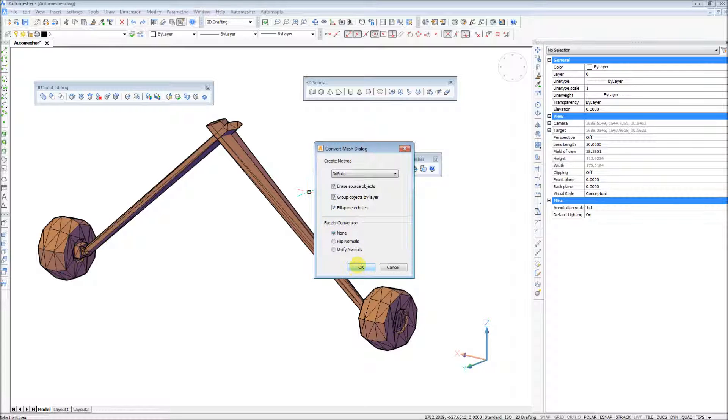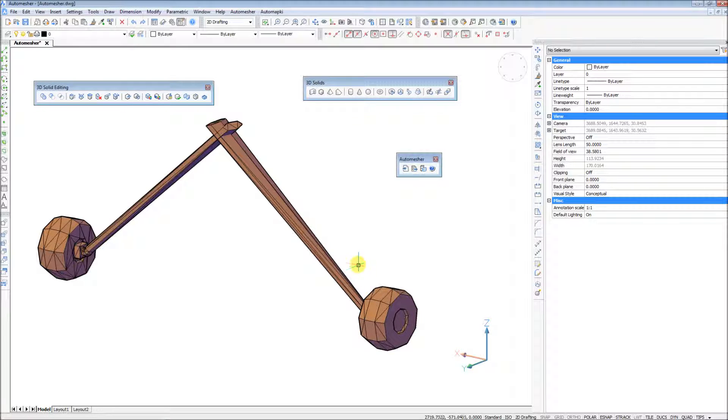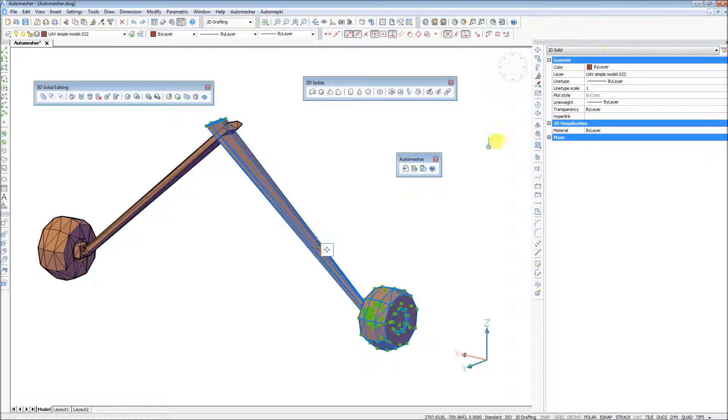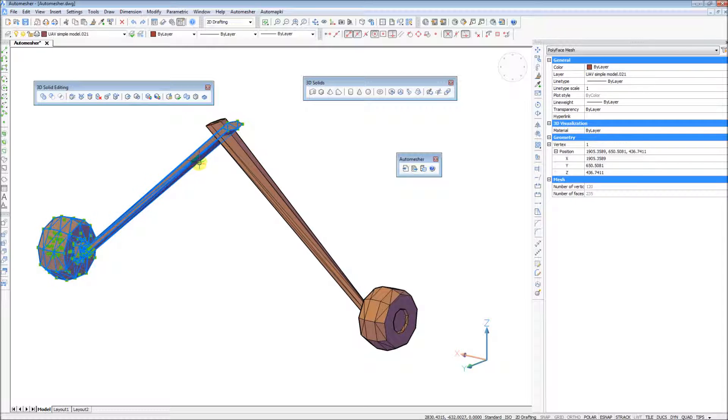Mostly, like in the example below, it is sufficient enough to create a valid 3D solid model from the input polyface mesh or surface entity.